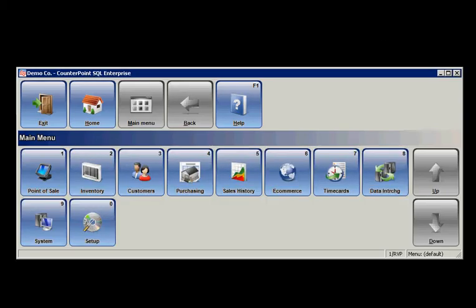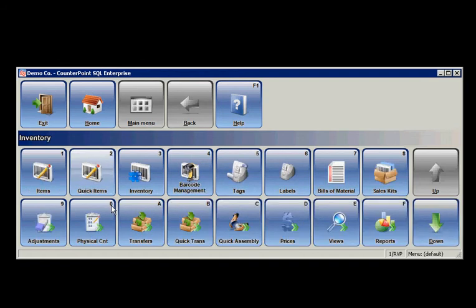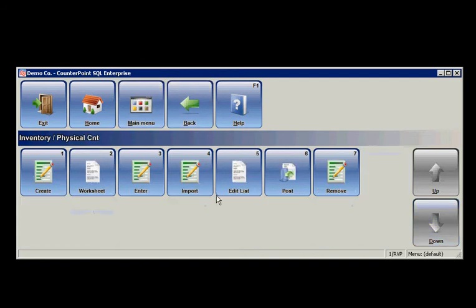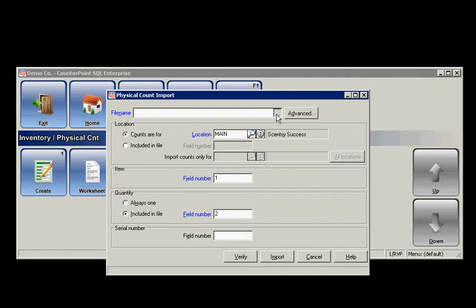CounterPoint's already open, so I'm going to go into Inventory, Physical Count, and Import. And then I'm going to find my file, which it takes you automatically to your Company folder, Import folder.